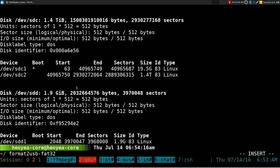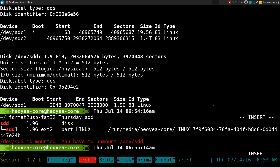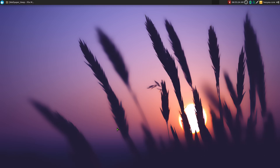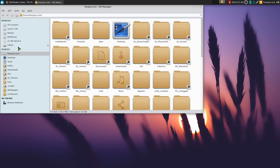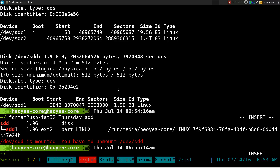So the way you use this: give it a name — we'll call this one 'Thursday' or something — and you have to give it the device location, which is sdd. You type in sdd and hit Enter. Currently my drive is mounted, so if you want to unmount it from the GUI you can open up your file manager and unmount it that way. Once you've unmounted it, you're ready to run the command.